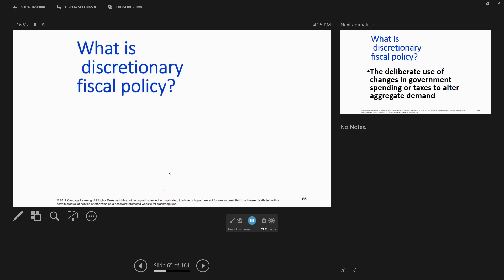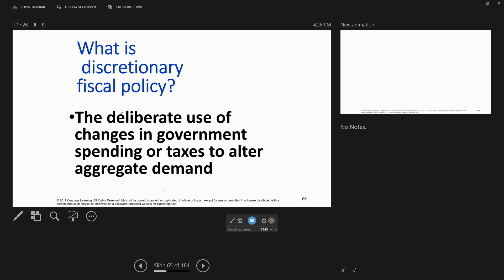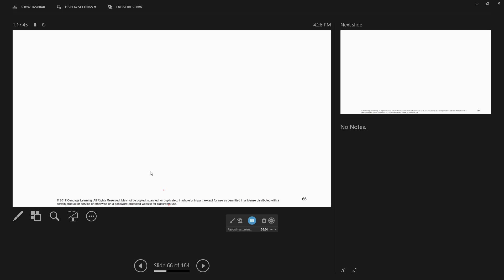Now we're going to be looking at chapter 26 — how do we correct for these things? Once we've got a recession and you believe it's necessary for the government to come in and intervene to get back to full employment, how do you do this? The way Keynes advocated was to use fiscal policy. This is in contrast to monetary policy. Fiscal policy is the deliberate use of changes in government spending or taxes to alter aggregate demand. We can change government spending or tax policy to cause changes in C, I, G, or NX and affect aggregate demand.